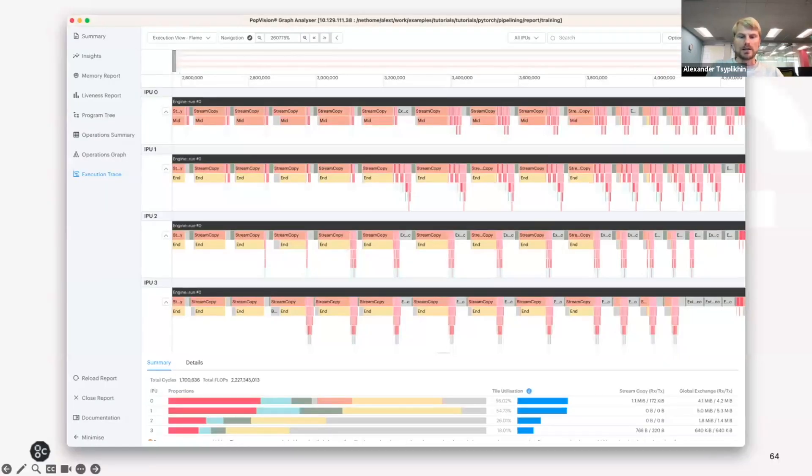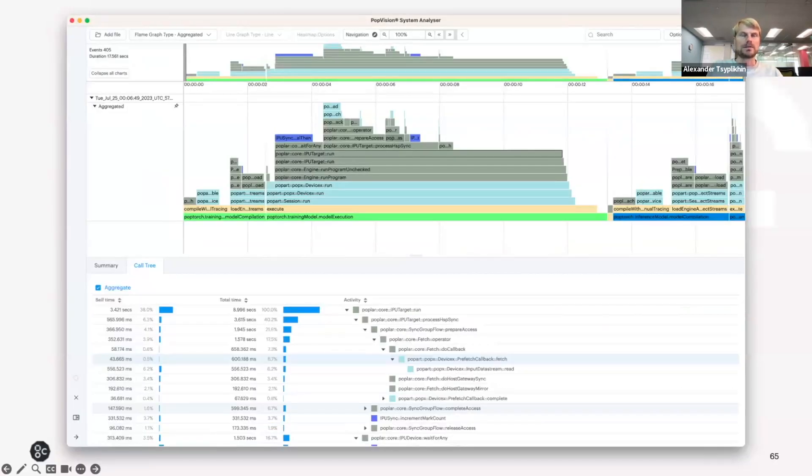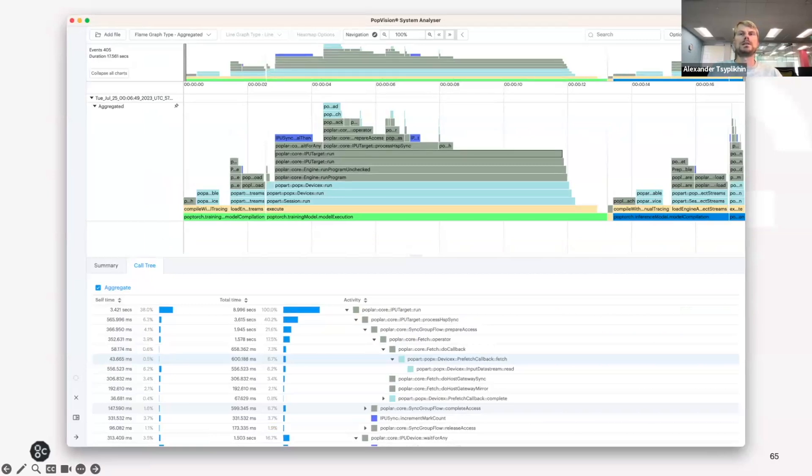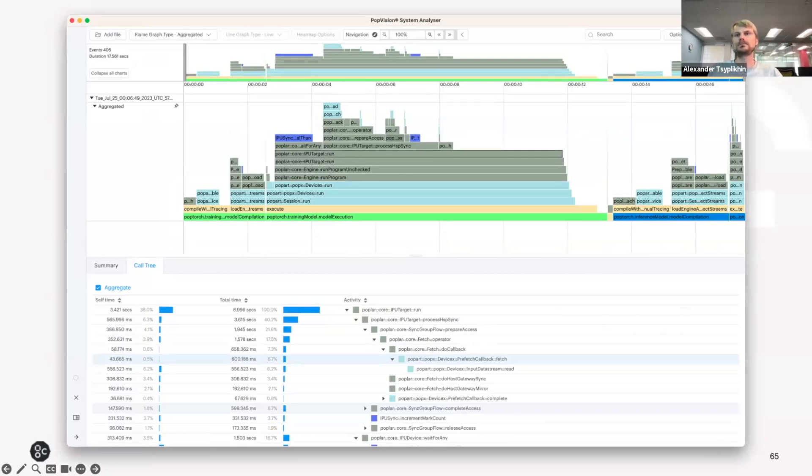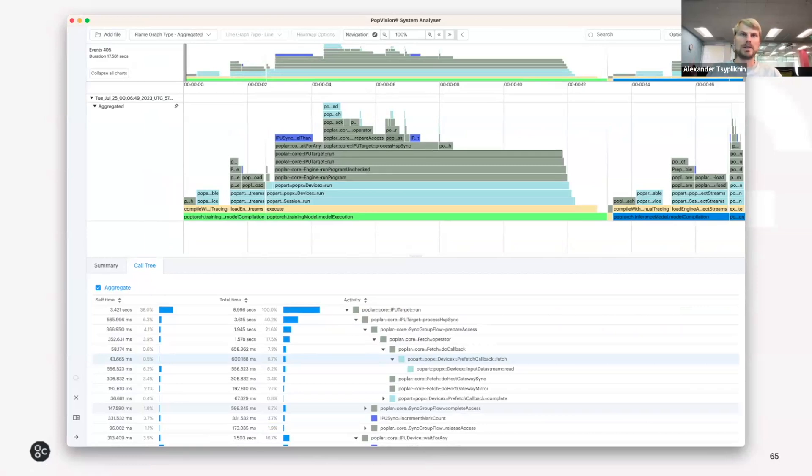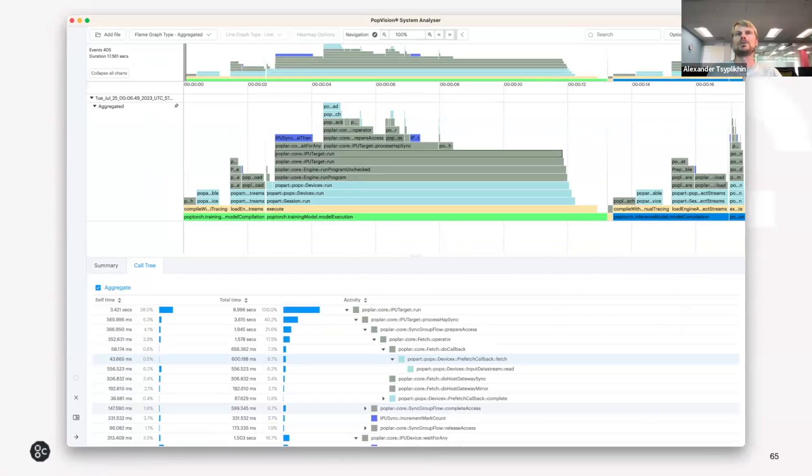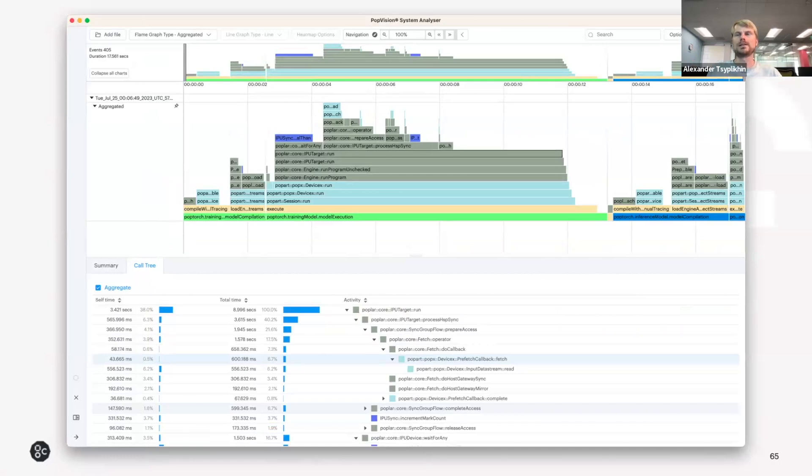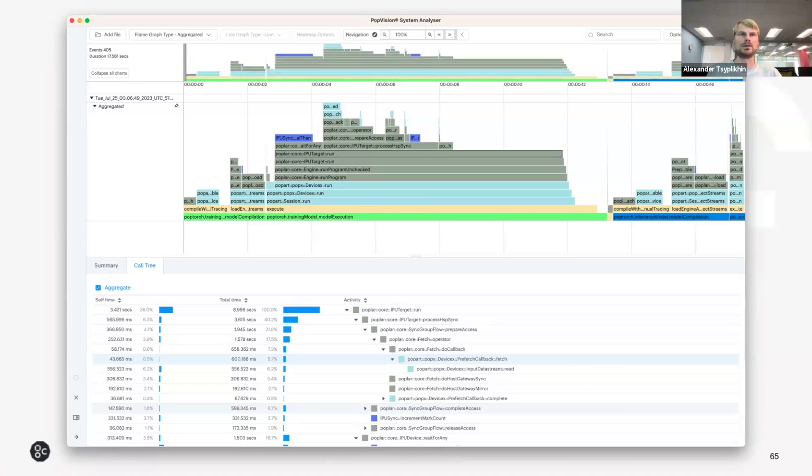And then a couple of minutes on the System Analyzer. It instruments or allows you to instrument the threads running on the CPU so that you can see whether some maybe data preprocessing operations take too much time and starve your devices of data. So you can think of optimizing those maybe by launching more threads, more parallel workers in the PyTorch data loader or by doing data preprocessing asynchronously.